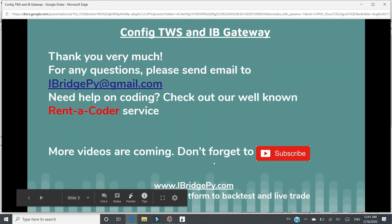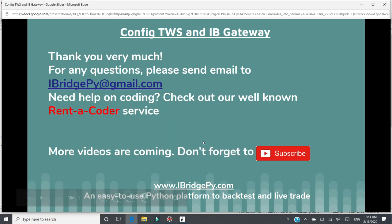Thank you very much. For any questions, please send email to iBridgePi at gmail.com. If you need any help on coding, please check out our well-known Rent-a-Coder service. More tutorials are coming. Please don't forget to subscribe to the channel. Thank you.